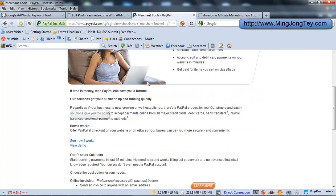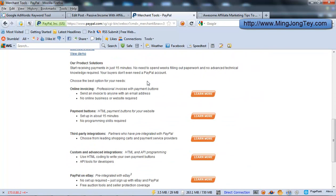Subsequently, you just scroll down and you'll see the Payment buttons. So just click on this Learn More button.